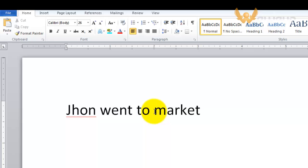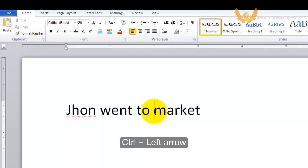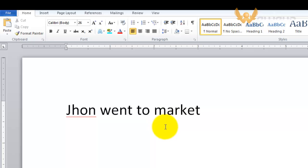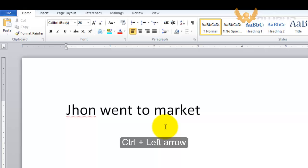What you need to do is press Control and left arrow, and it will be at the beginning of the word. It will be at the beginning of 'market.' Just repeat the process: Control and left arrow to go to the beginning of the previous words.